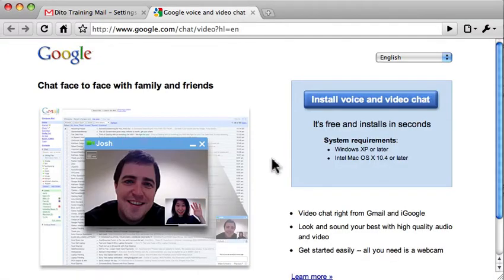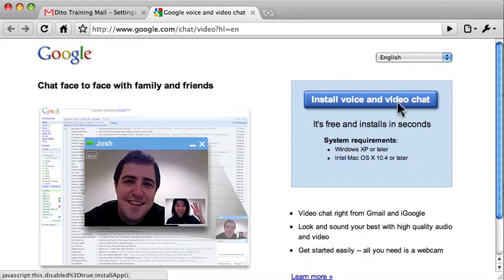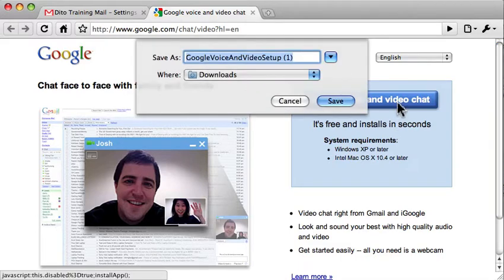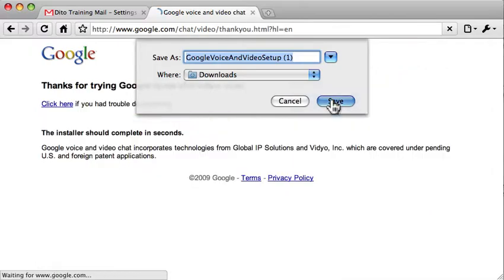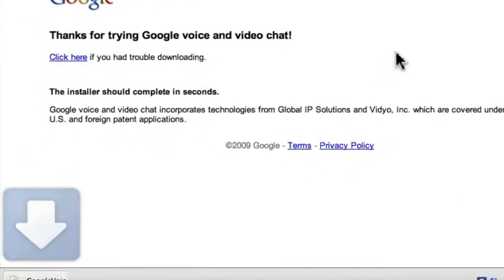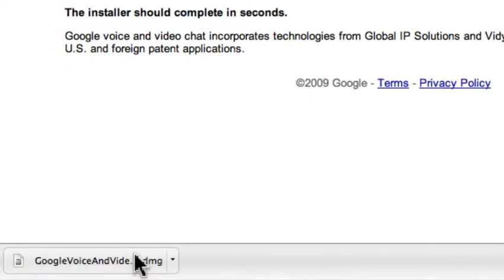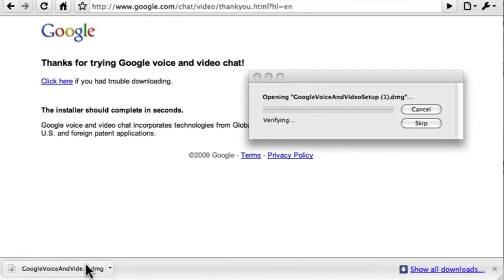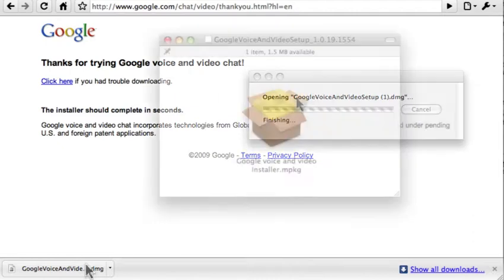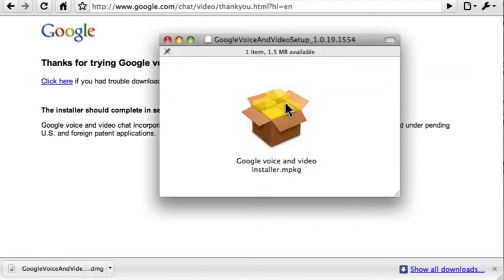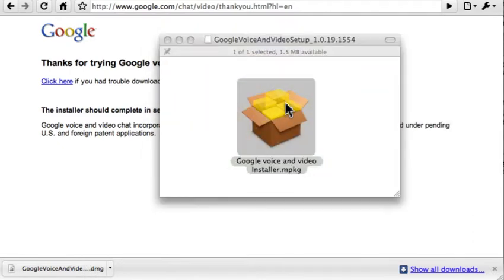This will open up a new tab where you can install the Voice and Video Chat plugin. Select Install Voice and Video Chat plugin, save that to your downloads. When that's finished downloading, open up the file, and then to start the setup, click on this package.